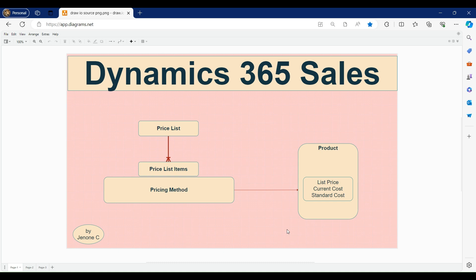Hello everyone, welcome back to this video tutorial of Dynamics 365 Sales. In our previous video tutorial we discussed about price lists, price list items, how to set up pricing information within price list items, how to associate a price list with opportunity, and how to add opportunity products.